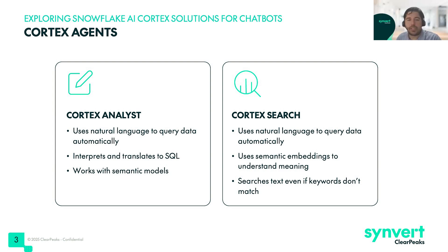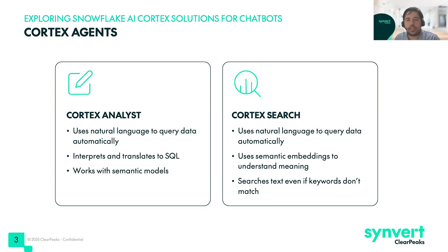Although there are several Cortex Agents, in this video we will deeply explore two of them. We will explore Cortex Analyst and Cortex Search features.